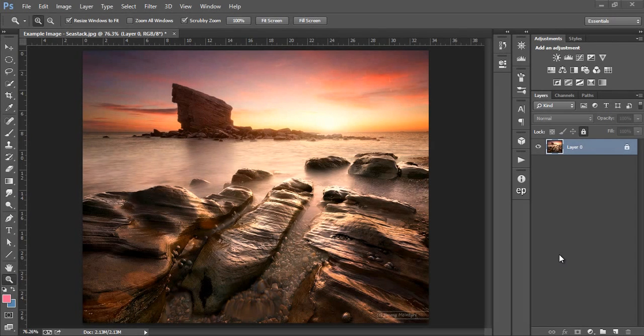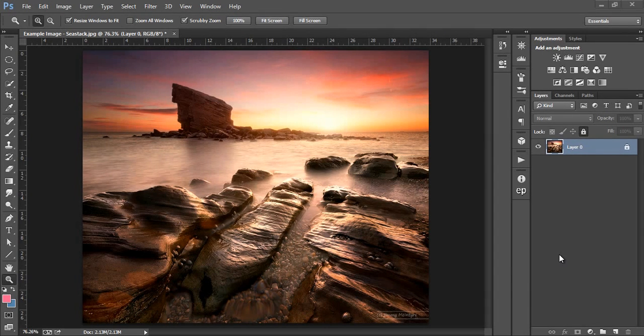Now that we have our full range of luminosity masks, it's time to see how we can use them in our workflow to make very specific enhancements within our photos.